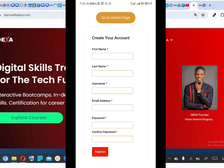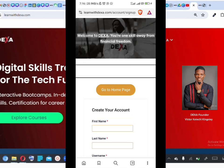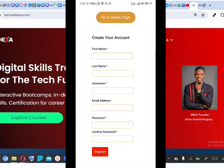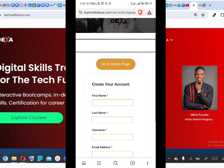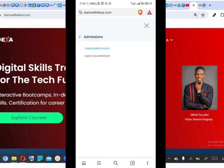Before reaching your dashboard, they'll likely send a verification link to your email. Just open your email, click on that link to verify your account, and then you'll be ready to log into your dashboard.